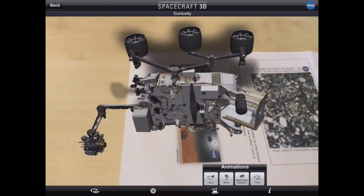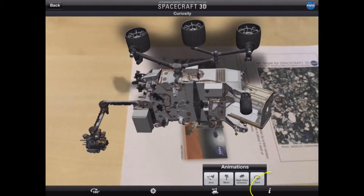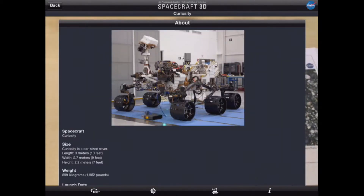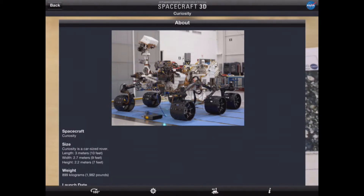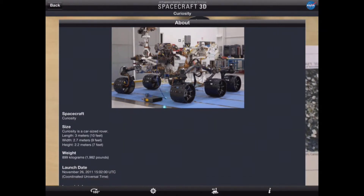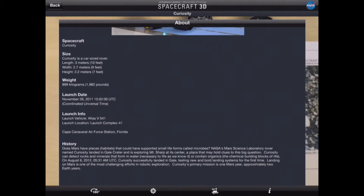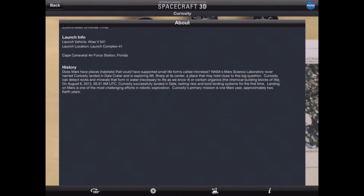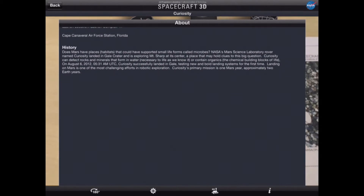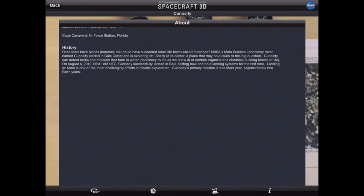In addition to being able to manipulate the image, we can tap on the eye icon and this gives us more information about that particular spacecraft. Here we can see a photograph from the NASA laboratory of the Curiosity, as well as its dimensions, weight, when it was launched, and some history about the Curiosity. This level of detail is available for each satellite and robot within the app.